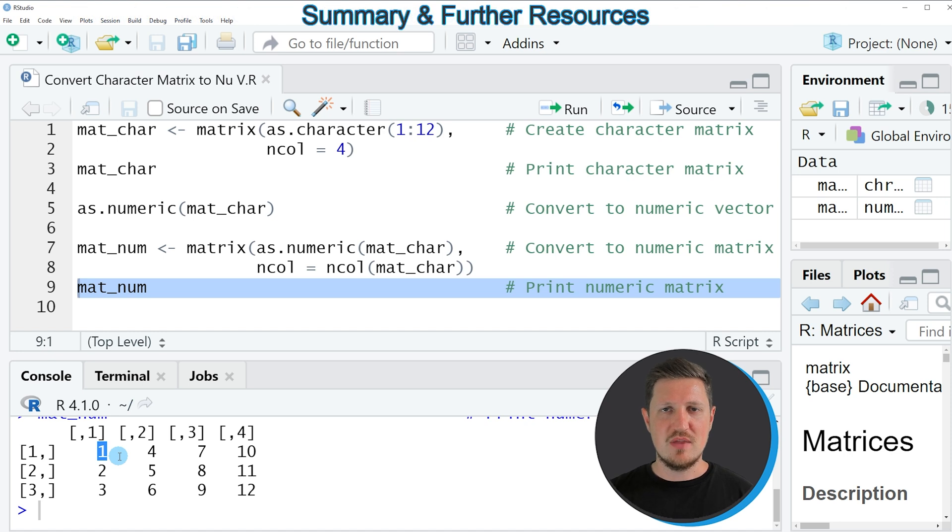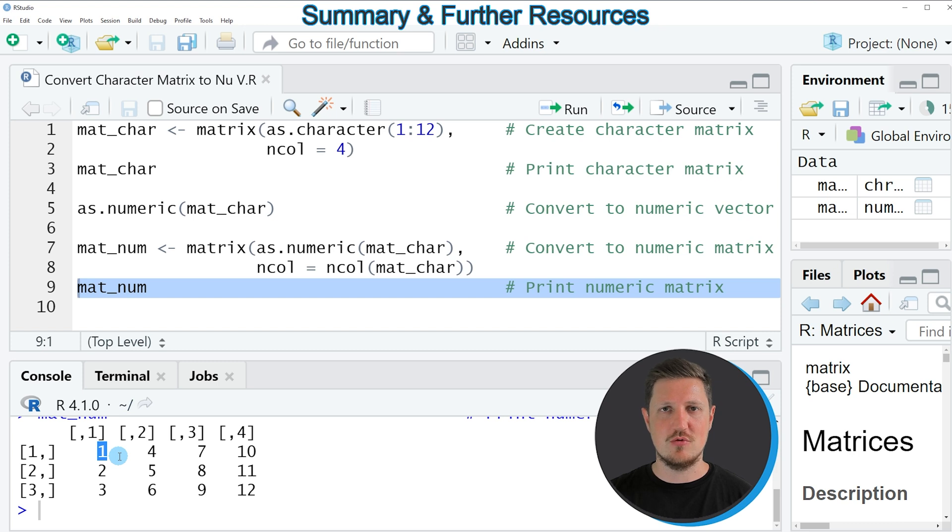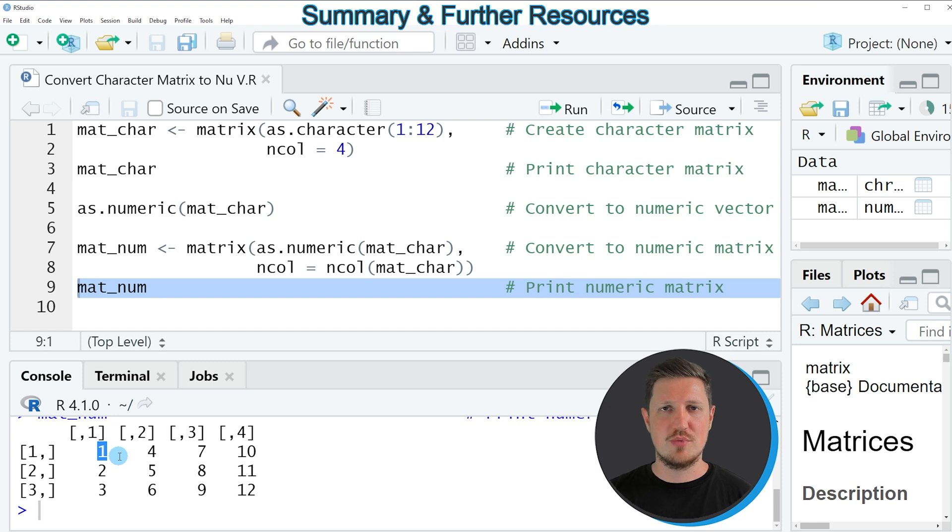So in this video, I have explained how to convert a character matrix to a numeric matrix using the R programming language. However, in case you want to learn more on this topic, you could check out my homepage, statisticsglobe.com.